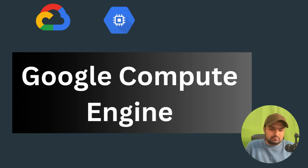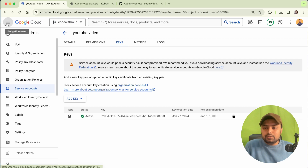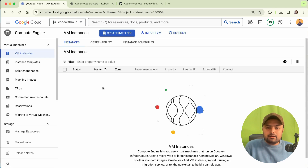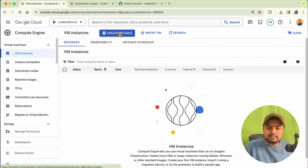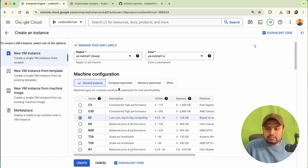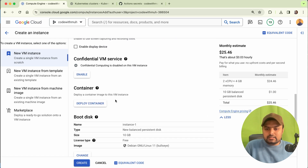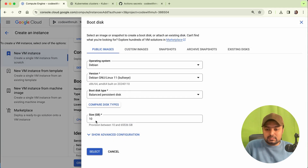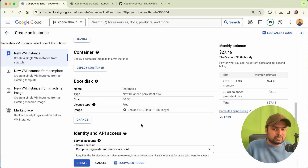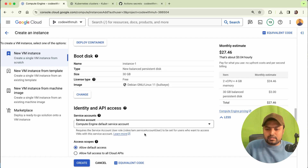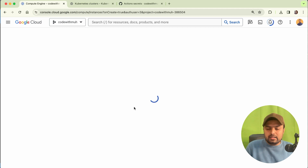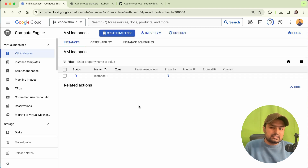Now we have to add our GitHub Actions self-hosted runner using Google Compute Engine. To create a Compute Engine instance, go to Compute Engine > VM Instances and click Create Instance. Keep the default settings, but change the storage size to 30 GB — 10 GB will be too little for running tests. Also allow HTTP and HTTPS traffic, then create the instance.